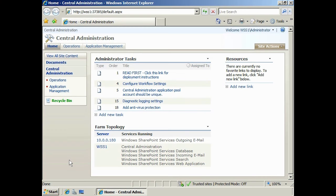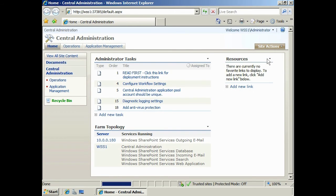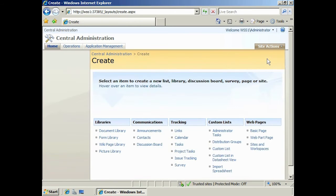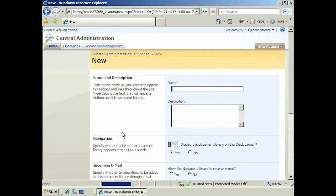First of all, I need to create a new library to receive emails with. To do this, go to the site actions and select create. There are four different libraries you can create. For this exercise, I will create a document library.